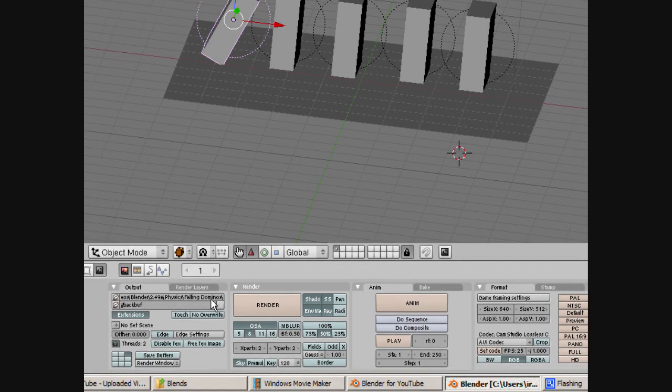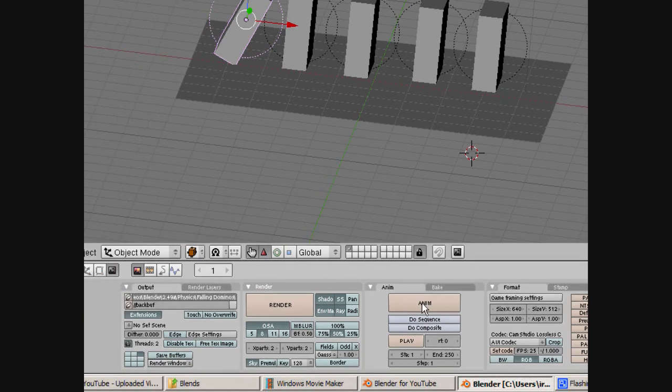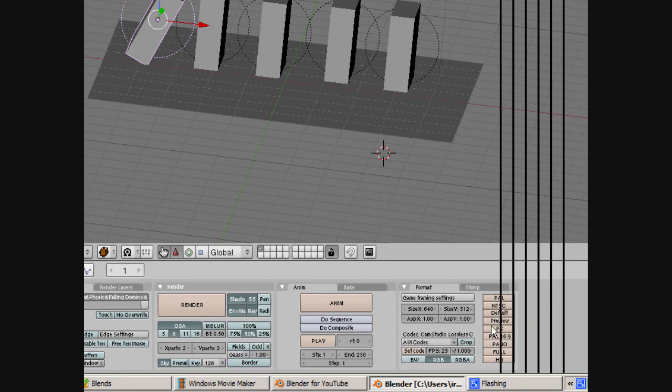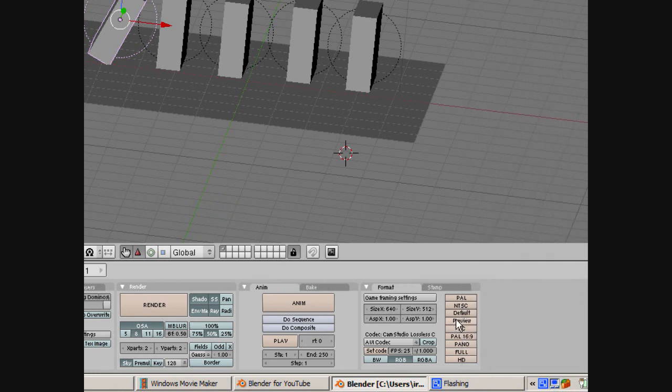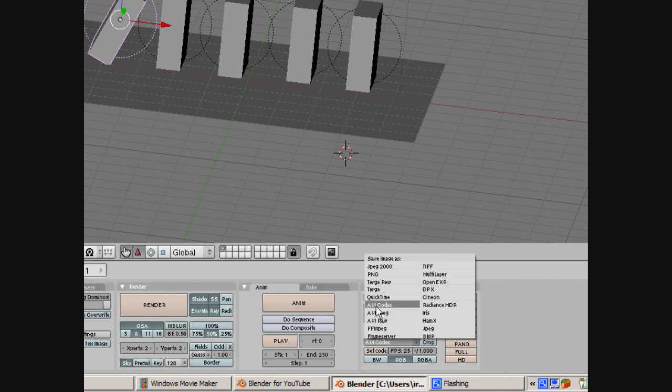To create the animation, it's pretty simple. We specify where the output directory is going to be. We're going to have a preview of 640 by 512. It's going to be rendered at 50% for each frame. We're doing it over 250 frames, and I'm using the AVI codec.